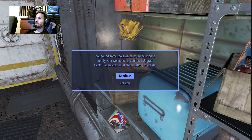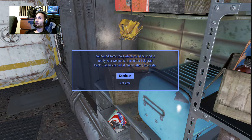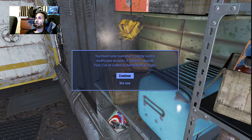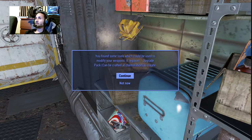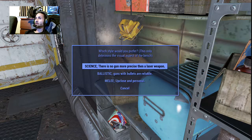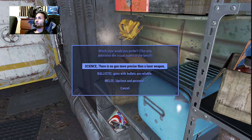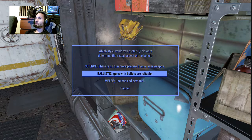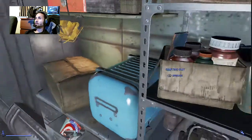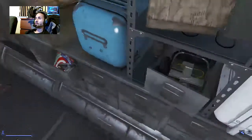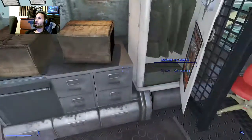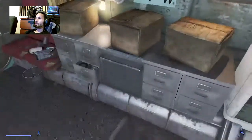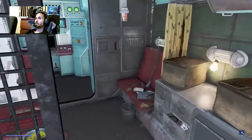You find some tools which could be used to modify your weapons. Requires an upgrade pack, can be crafted at a chemical station. No gun more precise than a laser weapon. Ballistics are reliable.